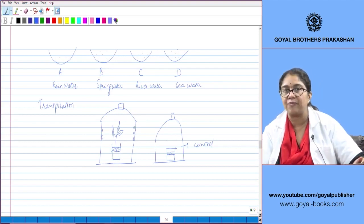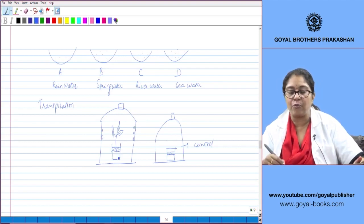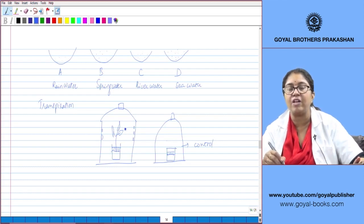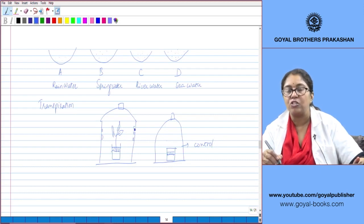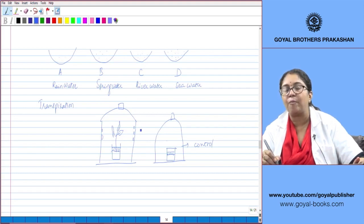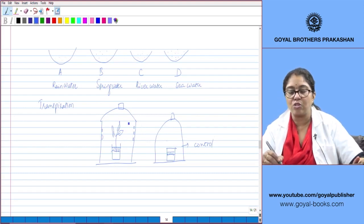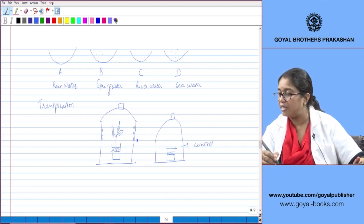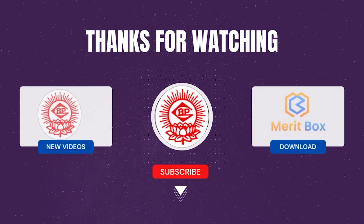After two hours, we see water droplets on the inner side of the bell jar containing the twig. These droplets could not have come from the water in the beaker because we poured a layer of oil over it. So this water is what has been given out by the plant in the form of water vapor — demonstrating transpiration. This water vapor given out by the plant has condensed on the walls of the bell jar to form water droplets.